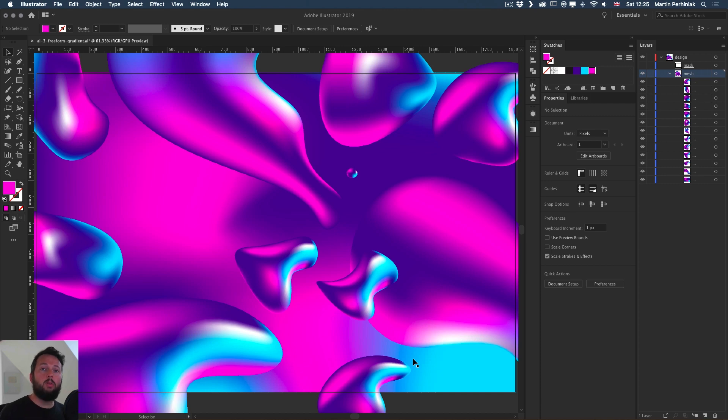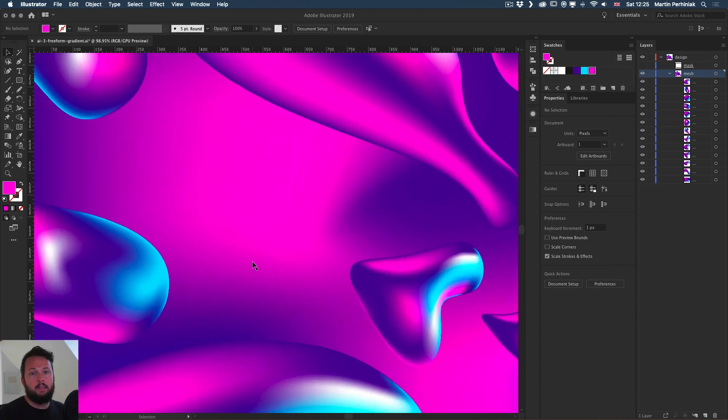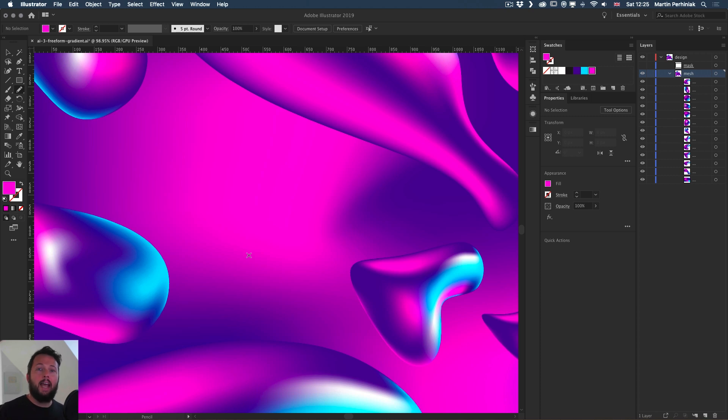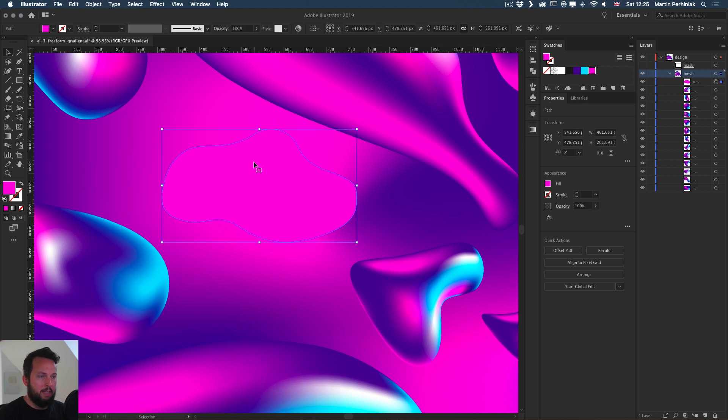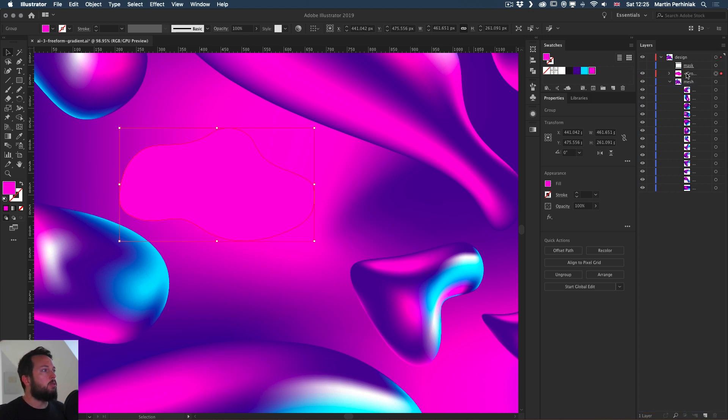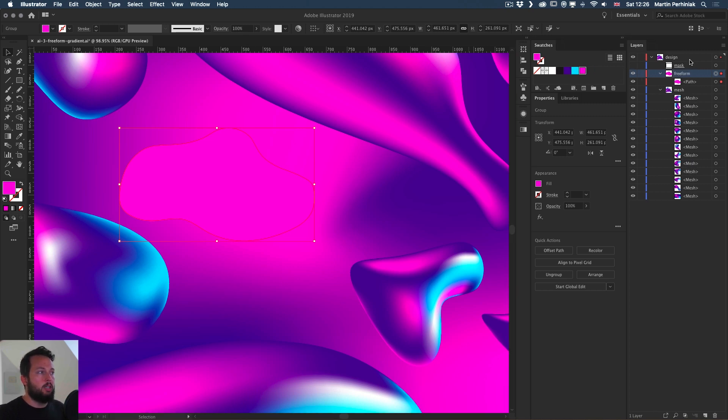But first let me show you the Freeform Gradient. I already made a tutorial about it when it came out first with CC 2019, but there's a couple of additional things that I would like to mention. Mainly this video is going to be a comparison between the two features to help you decide which one is better for your workflow. I'm going to use the pencil tool to create an abstract shape like these liquid blobs. I'm going to keep this in a separate layer group and call it Freeform.